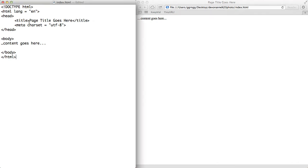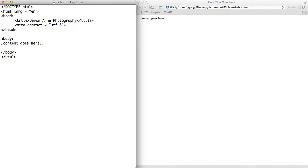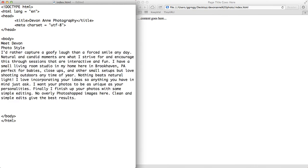The website that I'm going to build is for a company called Devon Ann Photography. We're going to build her website and use it as a good example. I'm changing the title so that when the user gets to the homepage, this is what's going to show. And instead of 'our content goes here,' we're going to do something like 'Meet Devon.' Then we'll paste in some code that Devon has given us that she wants to add to her page. For your own purposes, you can just type in your own text.